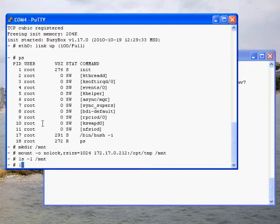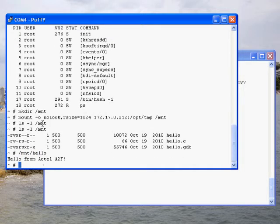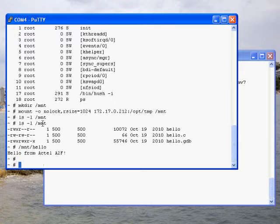Now, let's try running the application on the target. As you can see, the NFS-mount makes built binaries immediately available on the target, which allows you to load and debug them without having to reflash or even reboot the target.